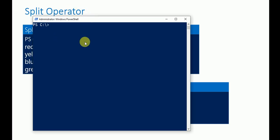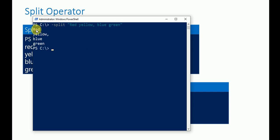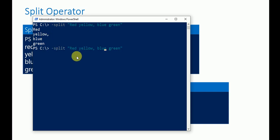Let's go to PowerShell and try it. Type '-split' followed by 'red, yellow, blue, and green' and press Enter. It splits the string into red, yellow, green, and blue. Note: an extra comma causes an extra empty entry, so removing it gives a clean split output.